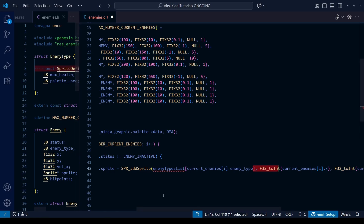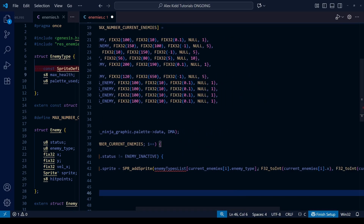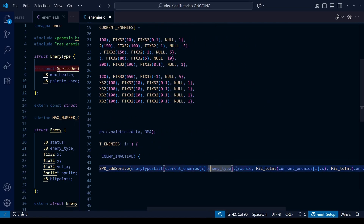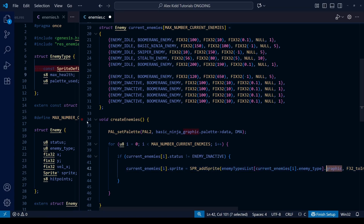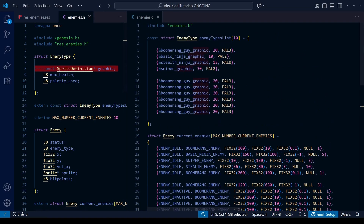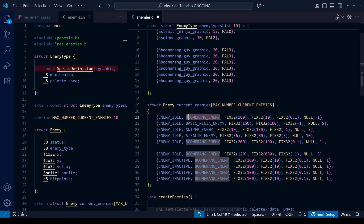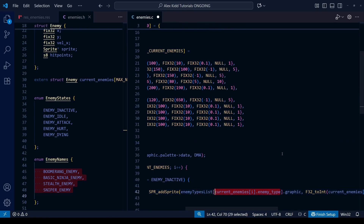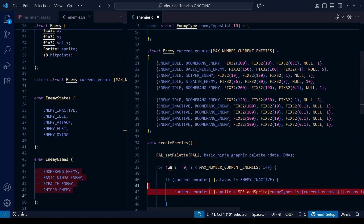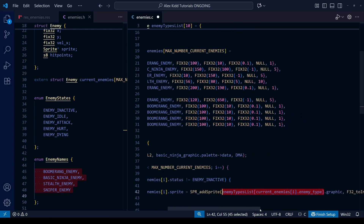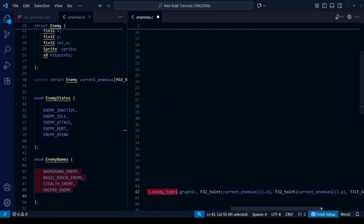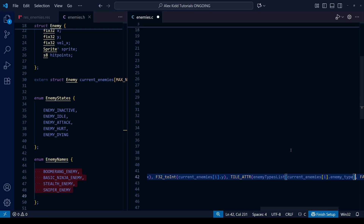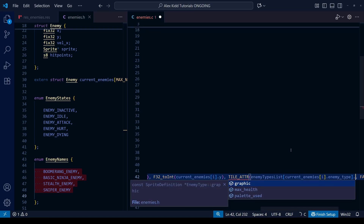The field within our enemy_type struct is called 'graphic', so we append '.graphic' at the end. Whatever is in those square brackets is the position within the array — so if enemy_type is zero, that's the boomerang enemy, and we get the graphic from position zero of enemy_types_list. We'll repeat this same process for the palette. Rather than hard-coding which palette each enemy uses, we do: enemy_types_list[current_enemies[i].enemy_type].palette_used — and this will return either pal 0, pal 1, pal 2, or pal 3.